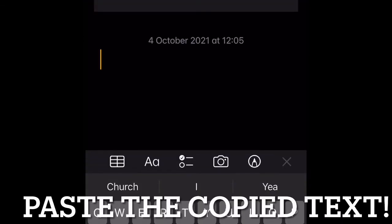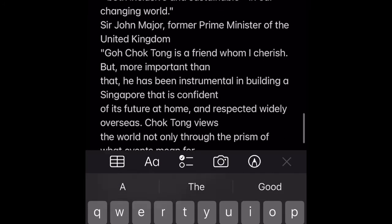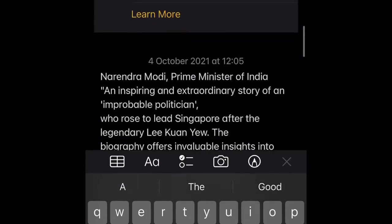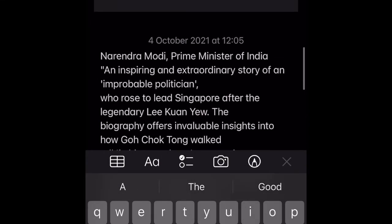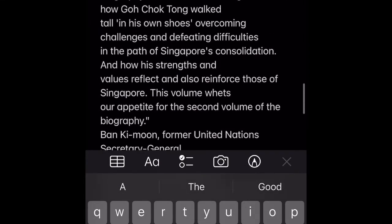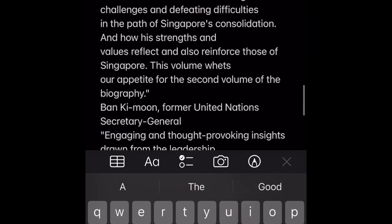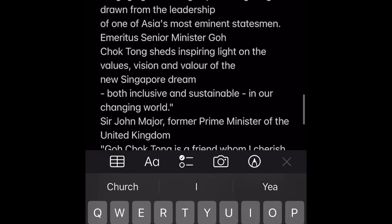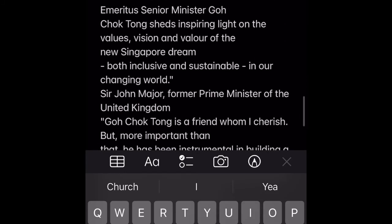So then of course you just copy and then open up any word processor. I just use the typical Notes app you find on iPhone to create a new note to myself. And voila, the text is all faithfully replicated.